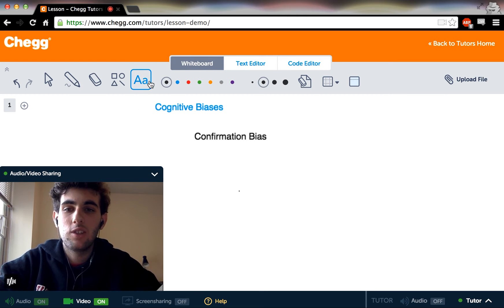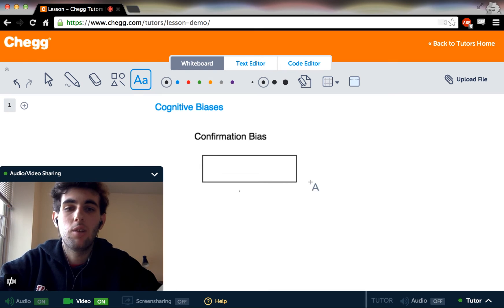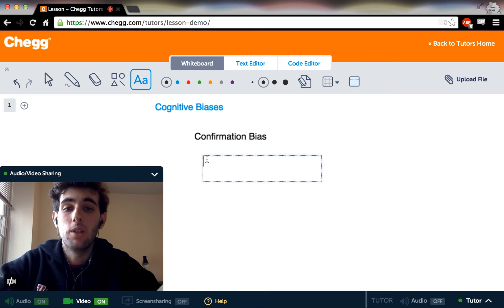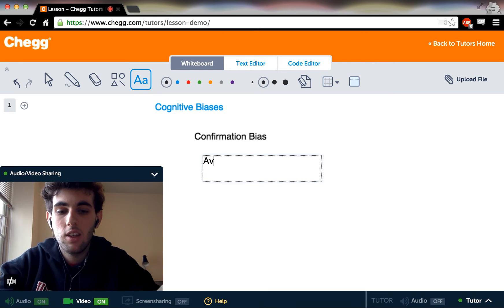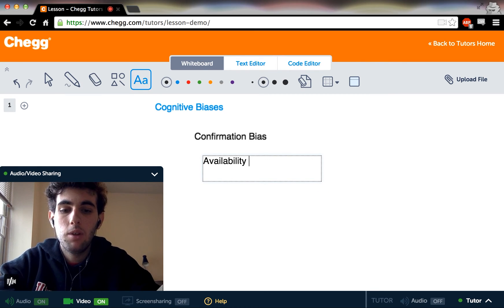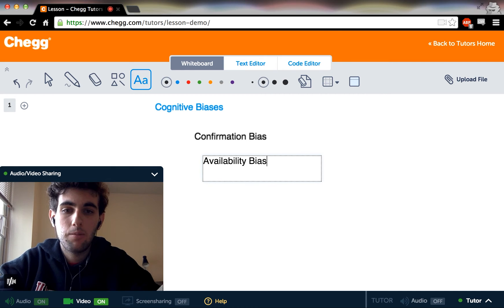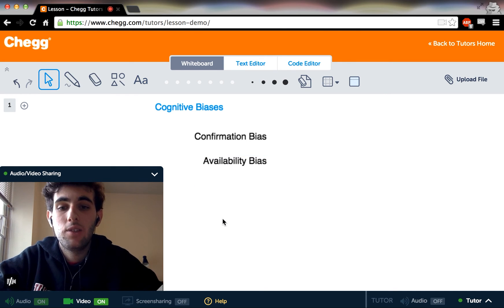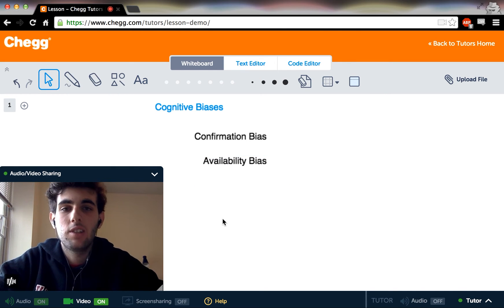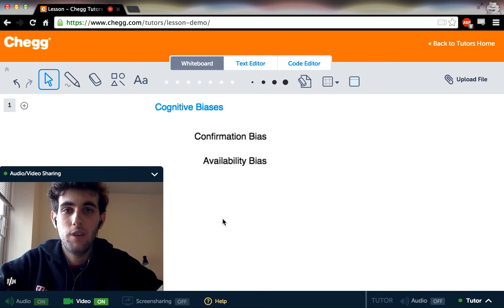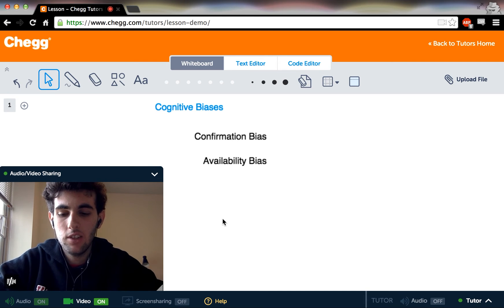So another example that shows us really nicely is something called availability bias. Availability bias is very interesting because it can also have sort of very practical policy implications.